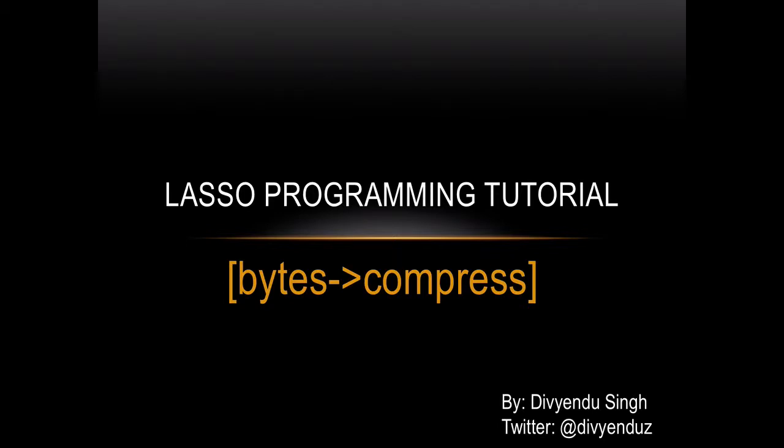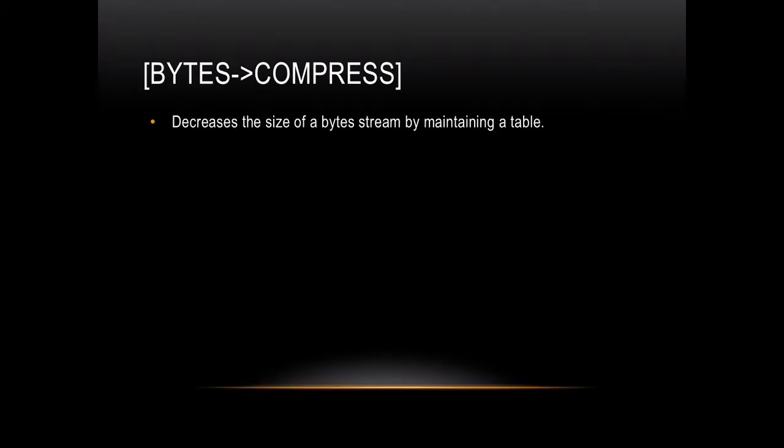In this tutorial, I would like to talk about the compress function of bytes in Lasso programming. This function is used to decrease the size of a byte stream by maintaining a table.